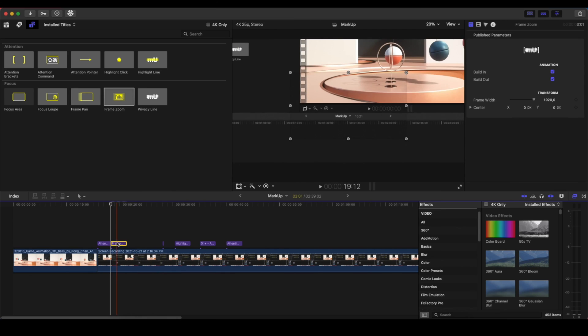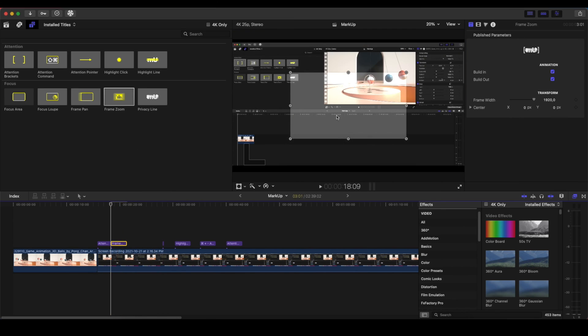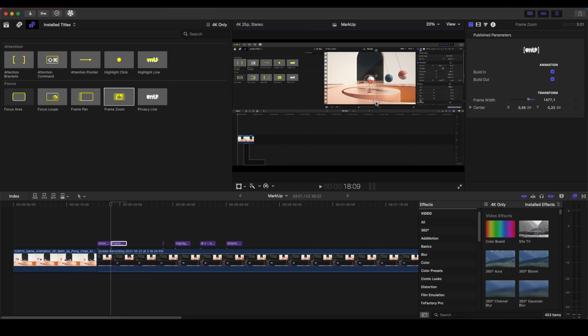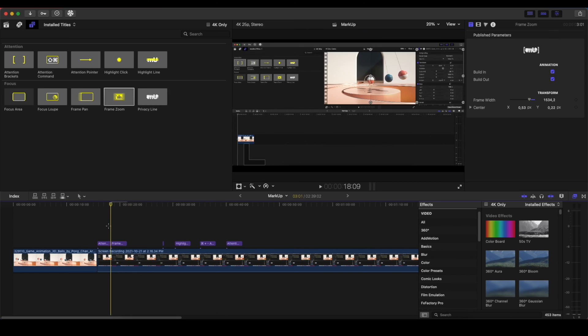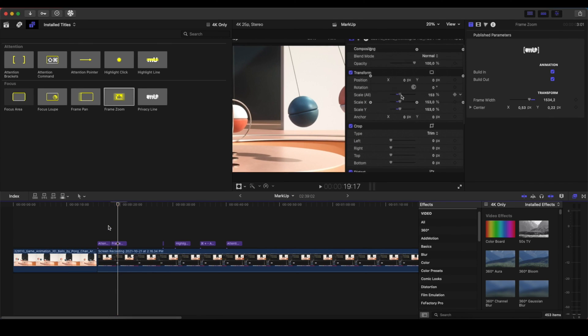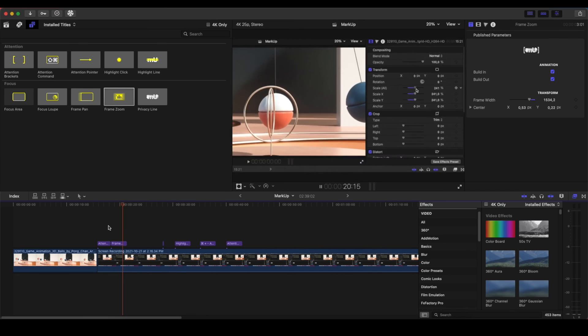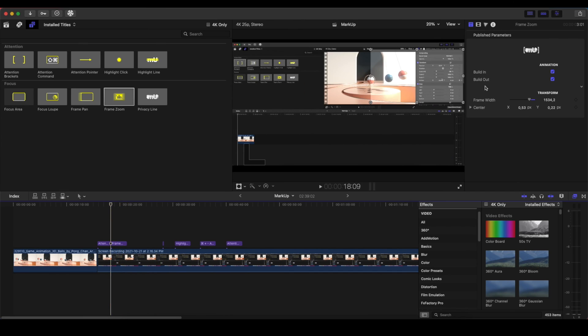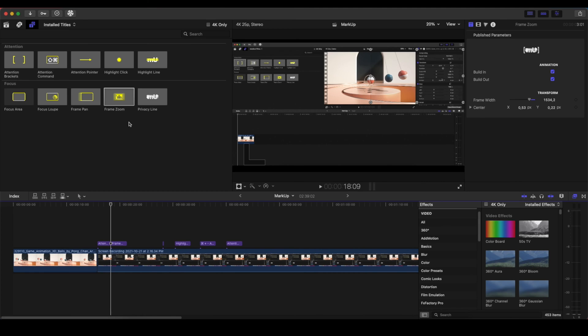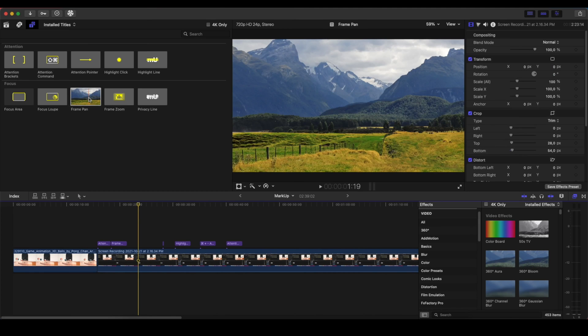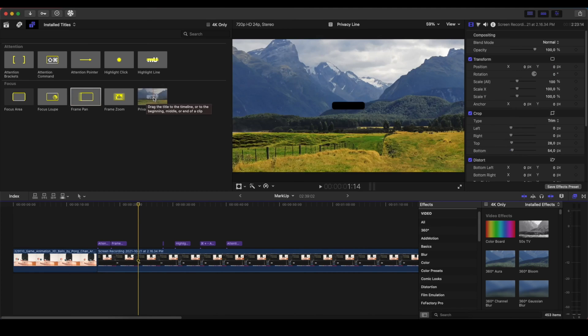I'm dragging it on top of the clip. I select which area I want to zoom. So let's say here on the Inspector panel. And boom! Easy as that, without keyframes, without anything, we have a zoom in and a zoom out. You can customize the build-in and the build-out if you don't want to have the zoom in or the zoom out. The Frame Pan moves the X and Y axis.